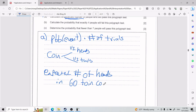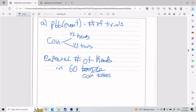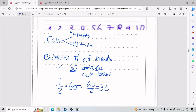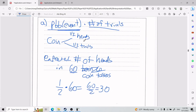To find the expected number of heads in 60 coin tosses, take the probability of the event — which is one-half — and multiply by the number of trials, which is 60. One-half times 60 gives you 30. So the expected number of heads depends on your probability and your number of trials.